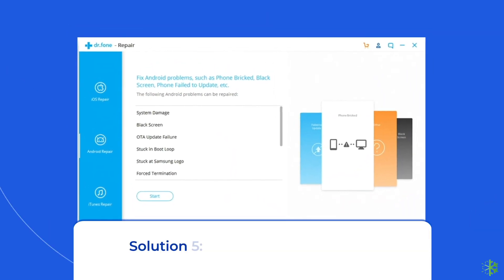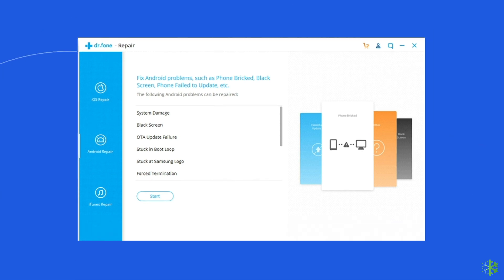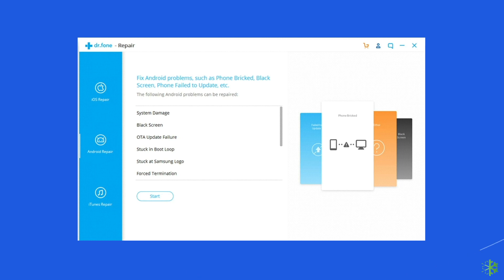Solution 5: Use Android Repair Tool. If you are looking for an automatic way to fix Samsung phone green line on screen issue, then opt for the Android Repair Tool. This software can solve Android system errors and issues like the phone being stuck in a boot loop, update failure issues, and many more. If you want to try this software, then click on the link given in the description box below.